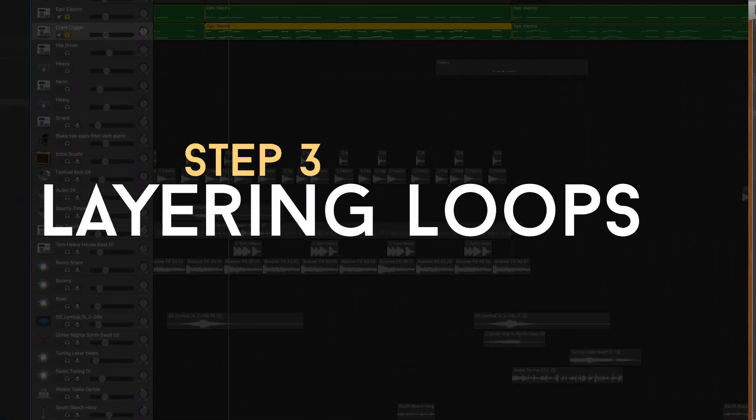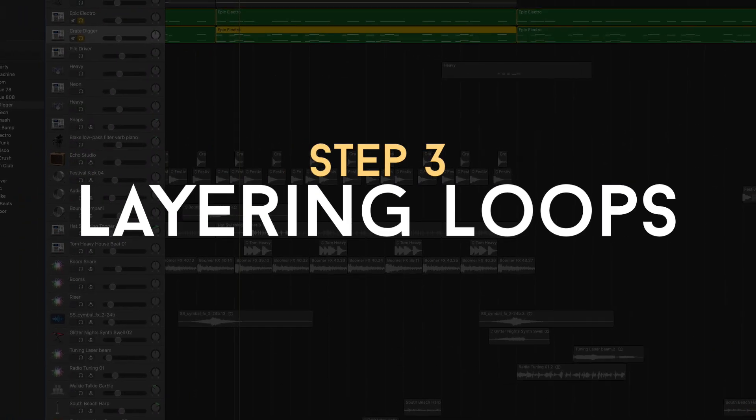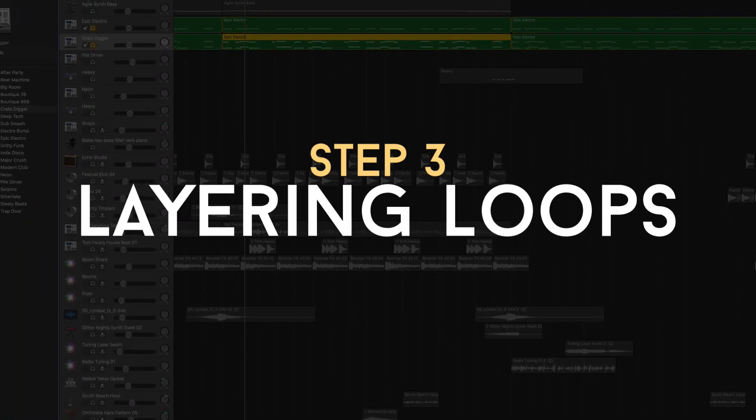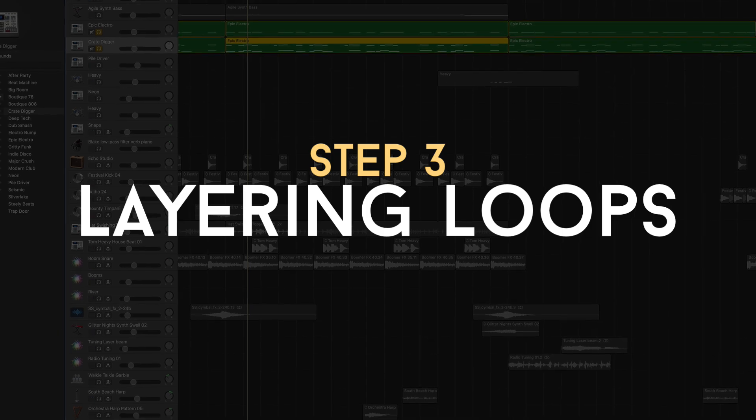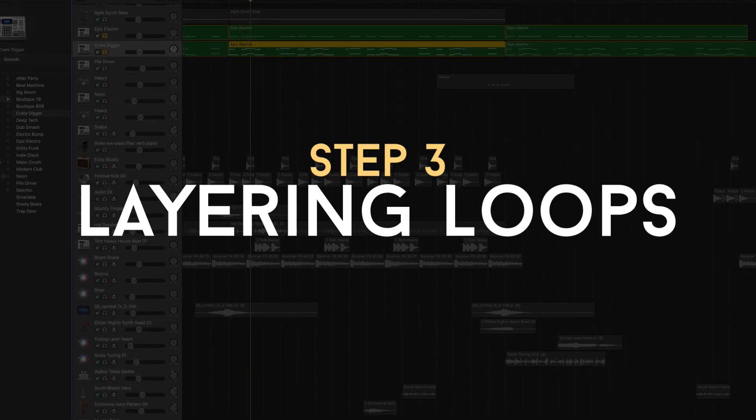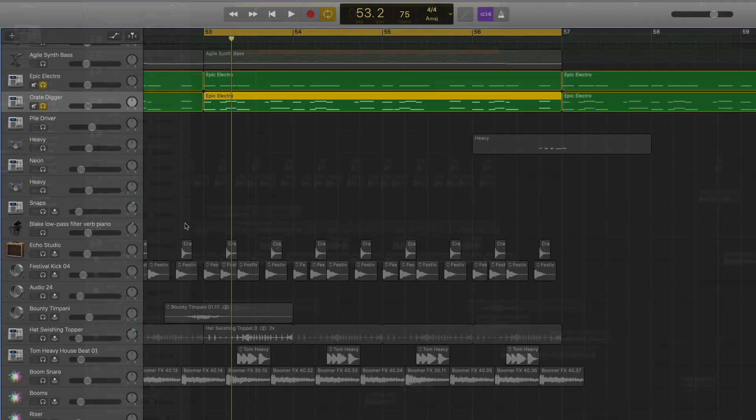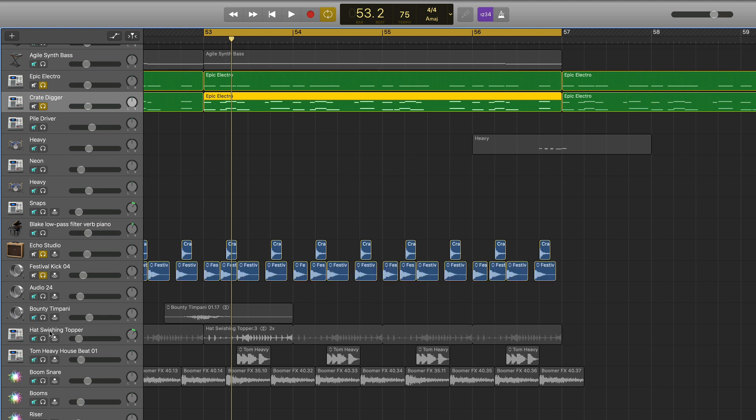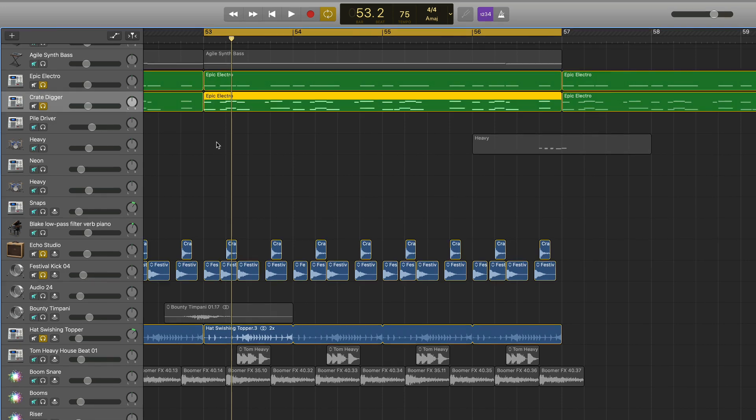Stage three would be using loops to layer into that drum performance, or even write a drum performance with loops by themselves. In this case, I layered in a snare sound, a kick sound, and a hi-hat sound on top of my existing software instrument drums.